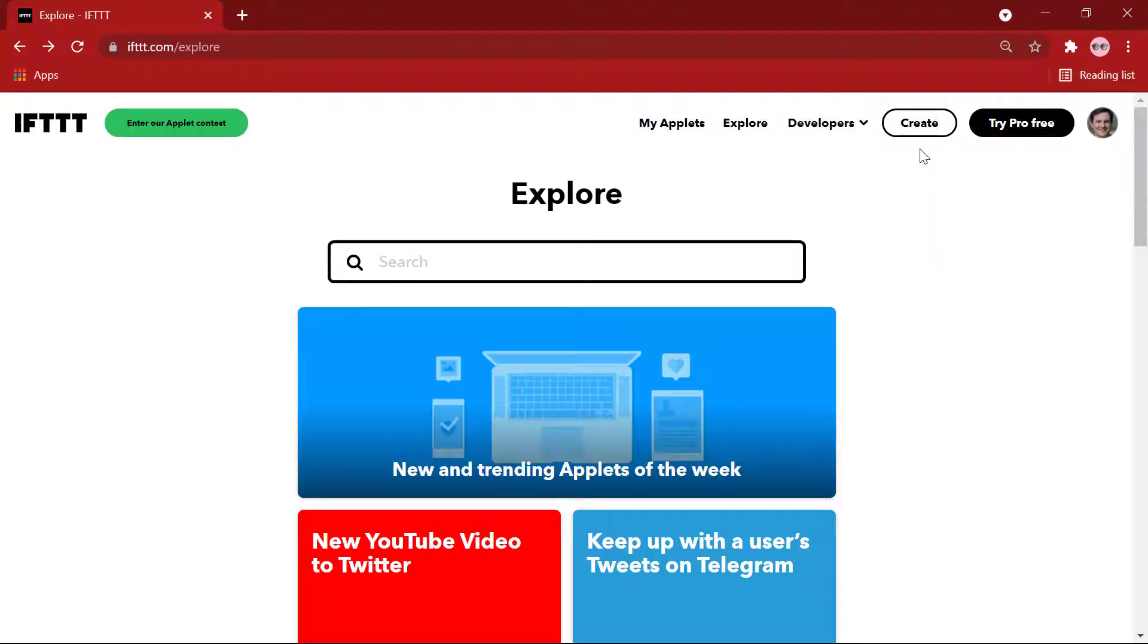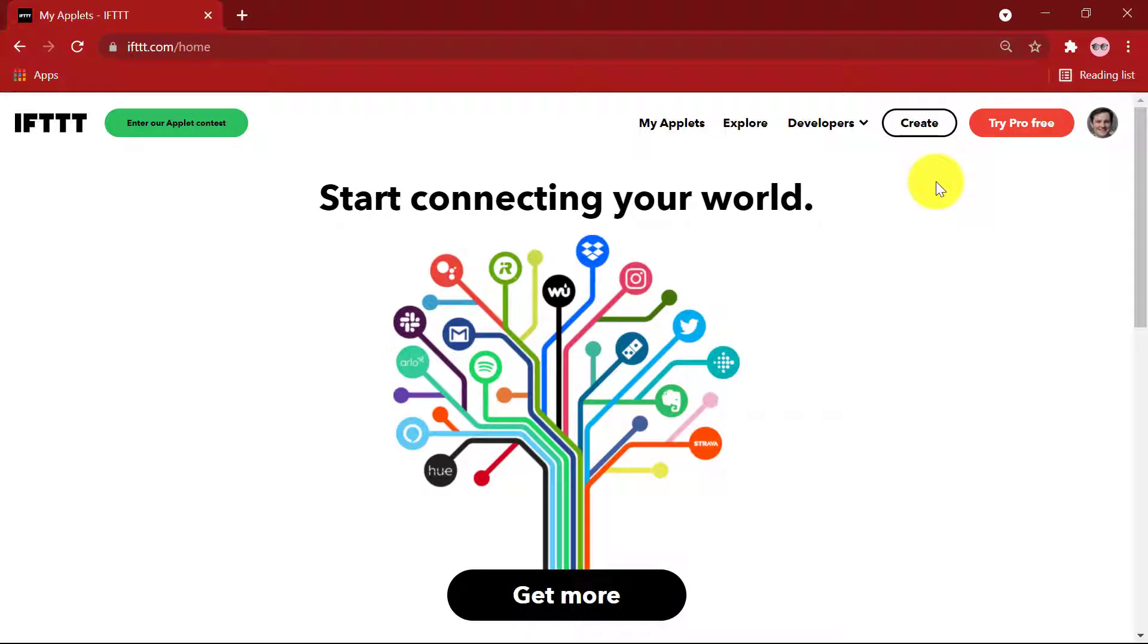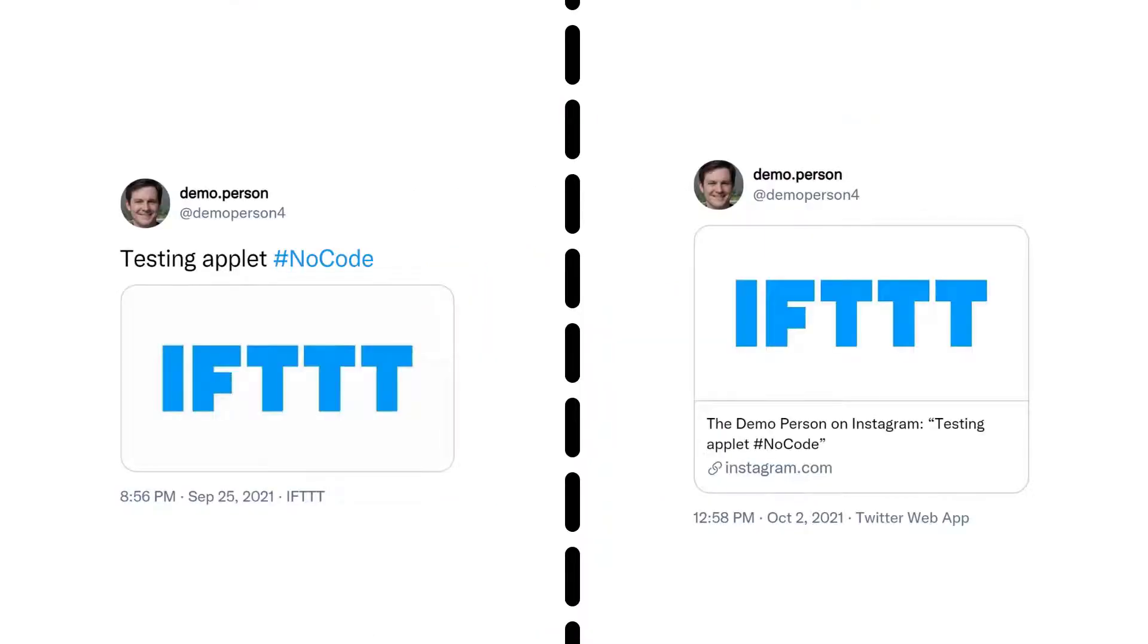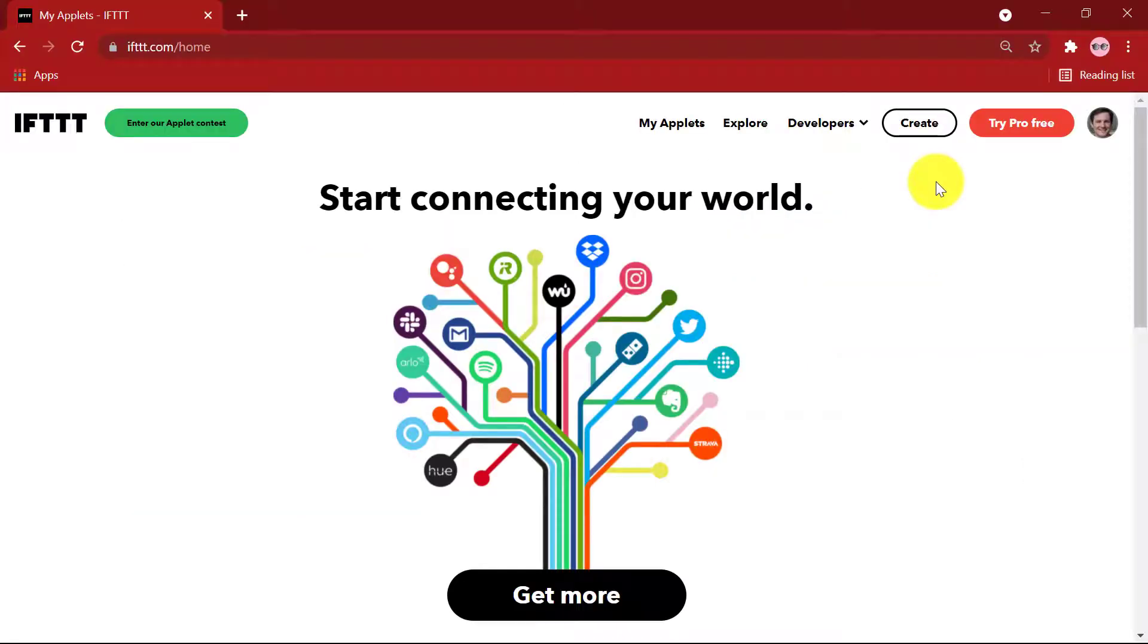Let's go ahead and create an Applet so we have a better understanding of the same. We are going to create an Applet that lets you tweet your Instagrams as native photos on Twitter. That is, Instagram photos will show up in your Twitter feed as a full image rather than a link. Let's get started.